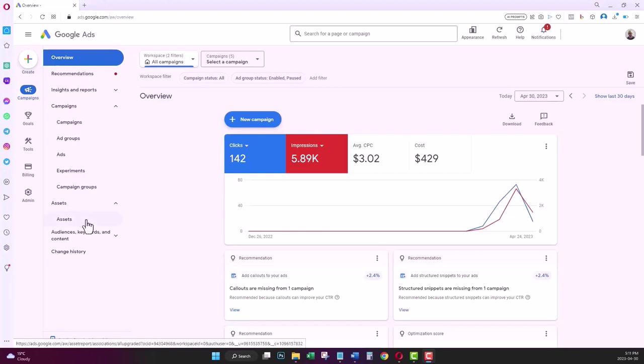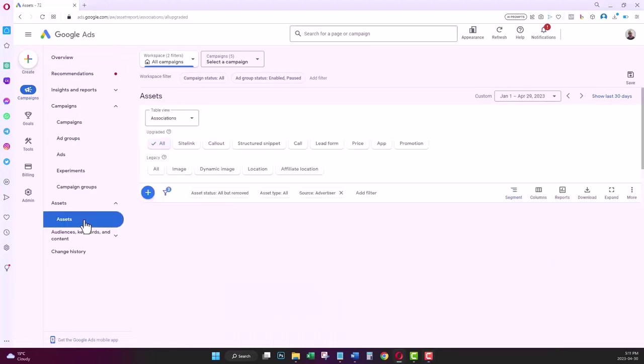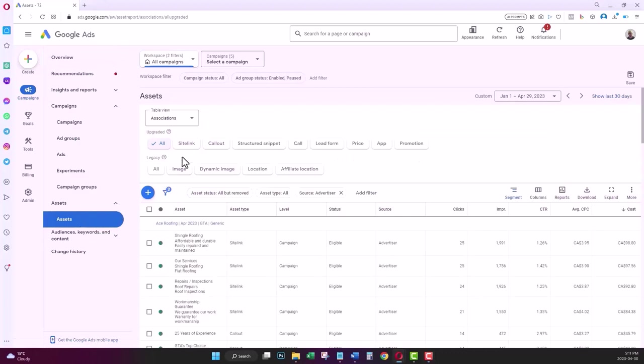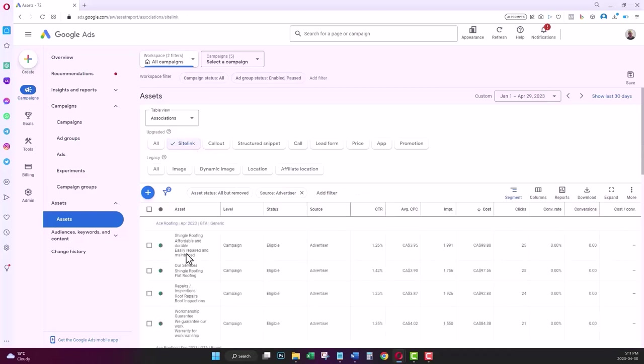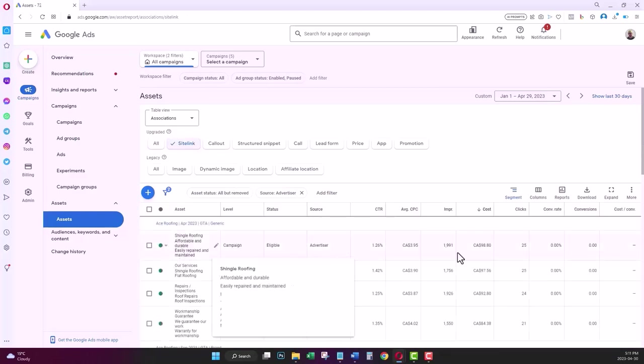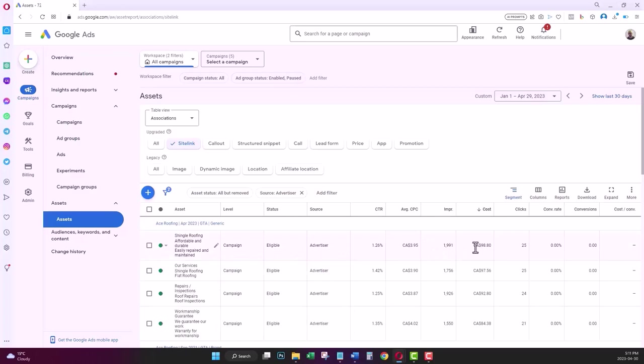To review the performance of your site links, you need to go to the assets page of your Google Ads account and then select site link. Here you can see the list of your site links and the performance metrics for them.